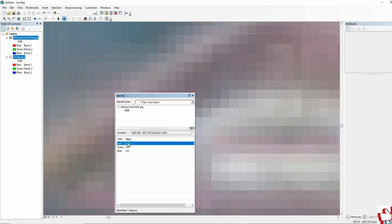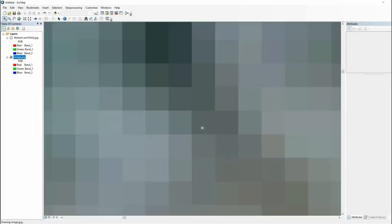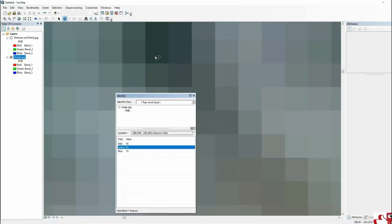Here we have another image which is a satellite image. Same as before, if you zoom in this data you will find some pixel values in RGB form. So all these databases, all these photographs have pixel values, and these pixel values are the representation of the raster data structure.